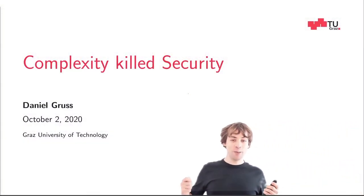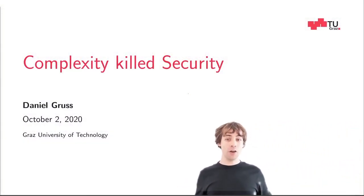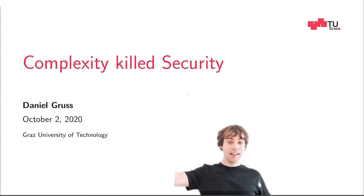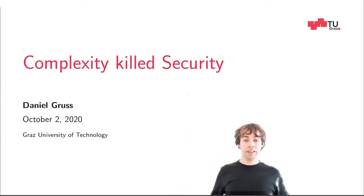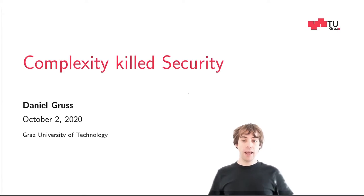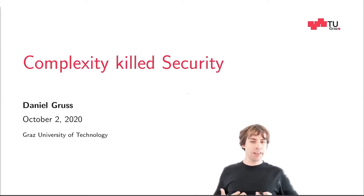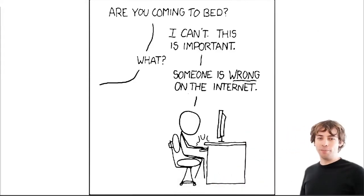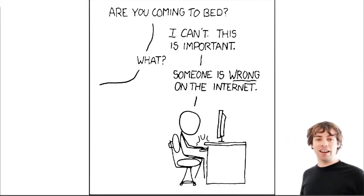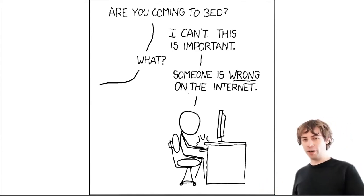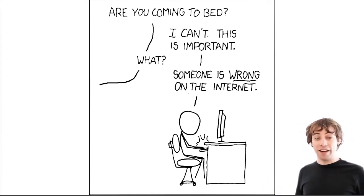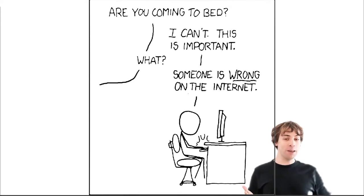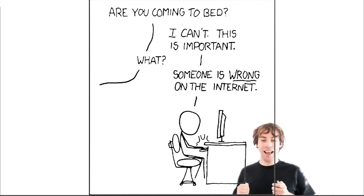Hello and welcome to today's keynote. I will talk about how complexity kills security. My name is Daniel Gruss. I'm an assistant professor at Graz University of Technology. So let's start with a simple comic from XKCD. In this comic, you probably know this situation: Are you coming to bed? I can't, this is important. What? Someone is wrong on the internet.